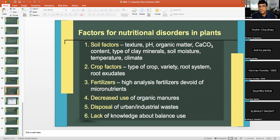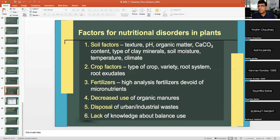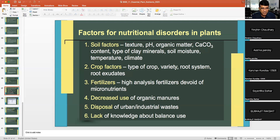Factors causing nutritional disorders in plants: disorders are mainly due to shortage of certain nutrients. Examples include bitter pit of apple due to calcium deficiency and gray speck of oat due to manganese deficiency.